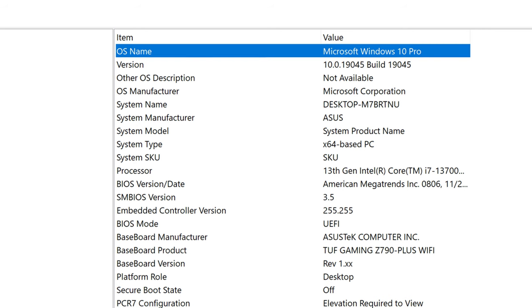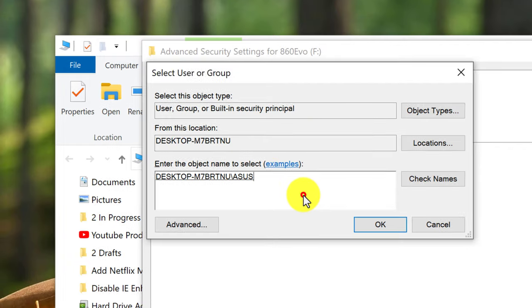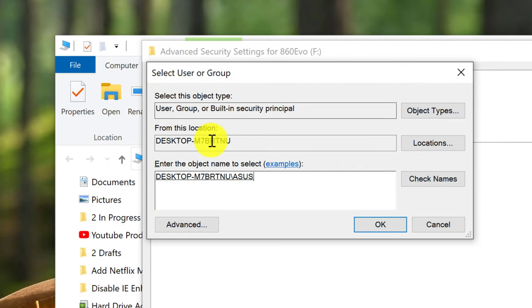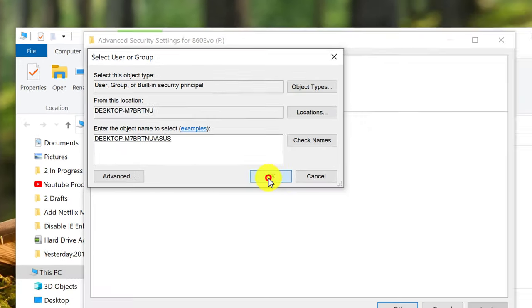Once you have that, close and go back and enter it into the Select User or Group dialog. Once you have this filled out, press OK.